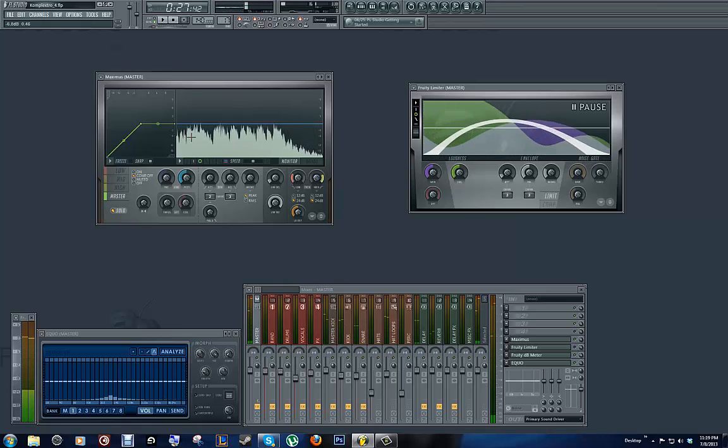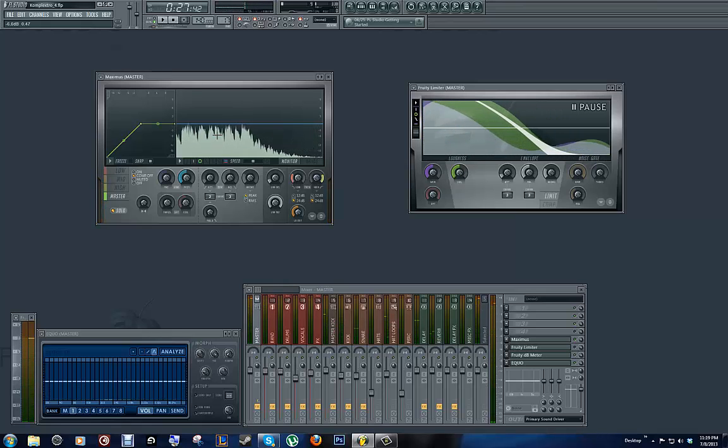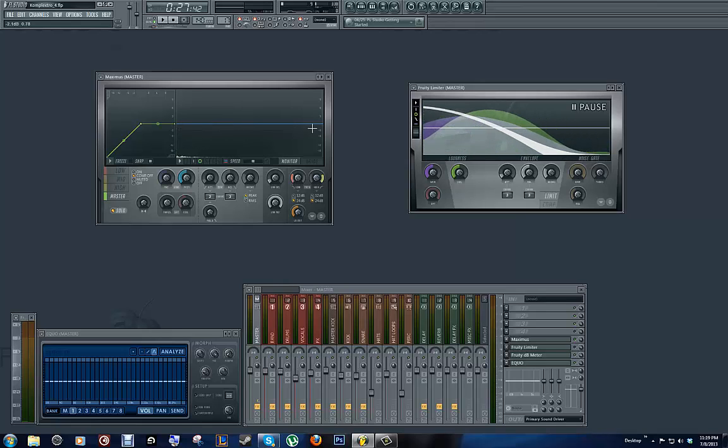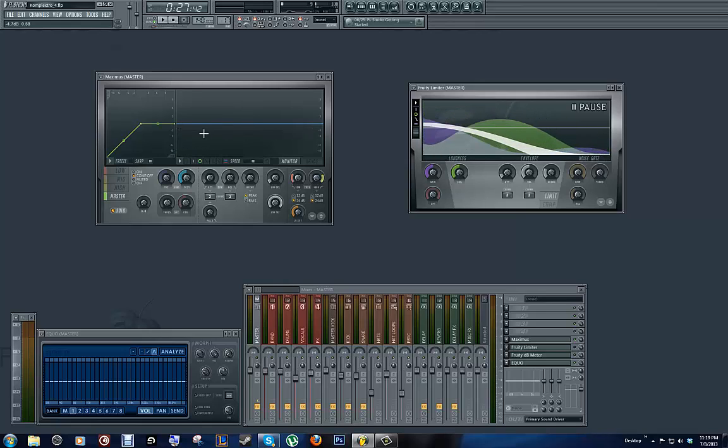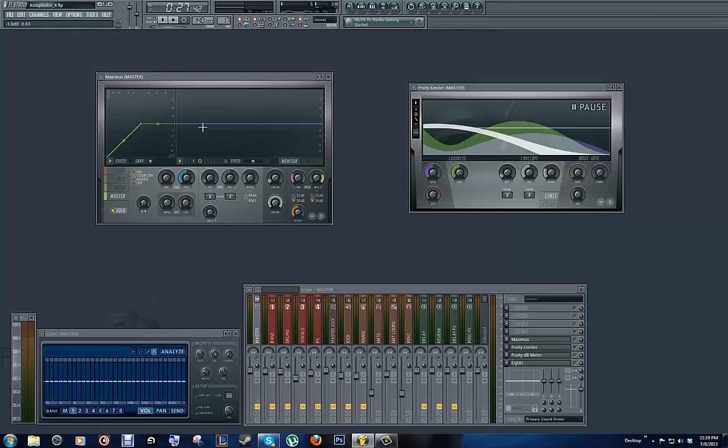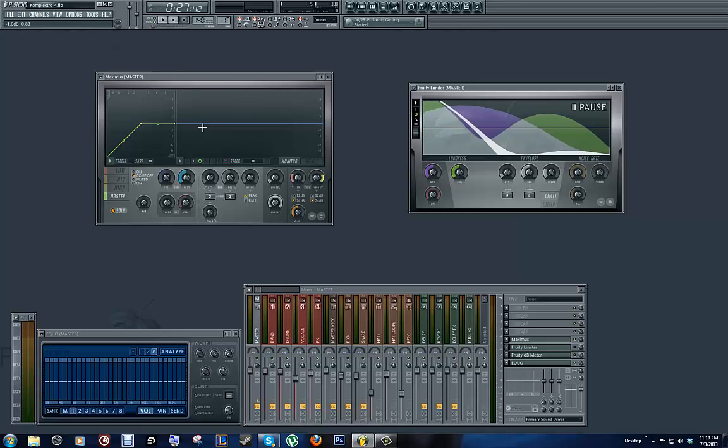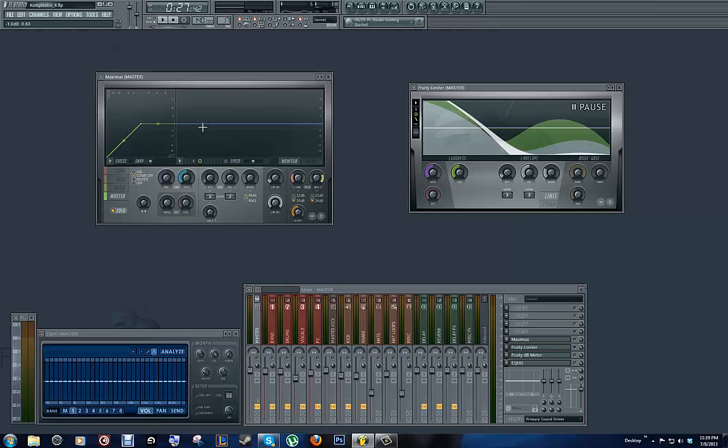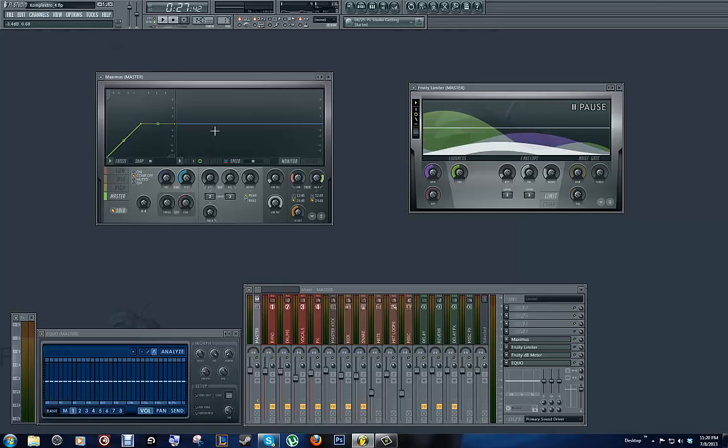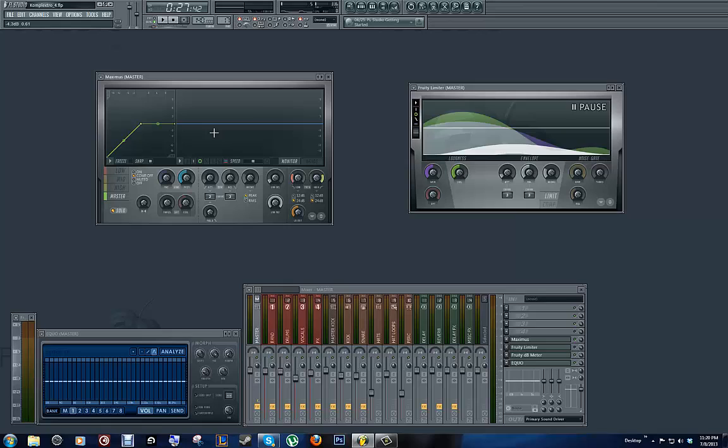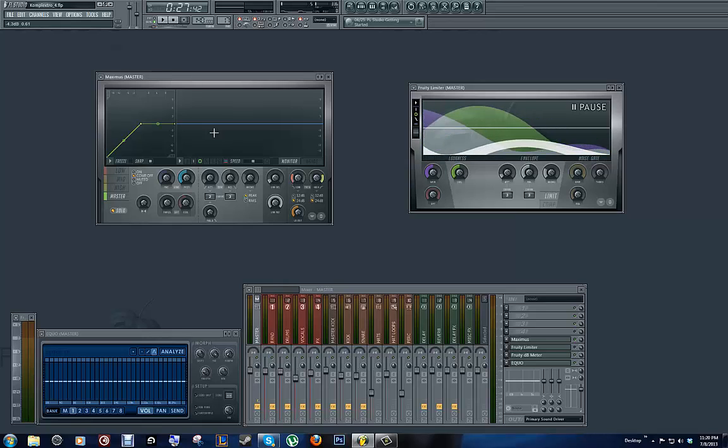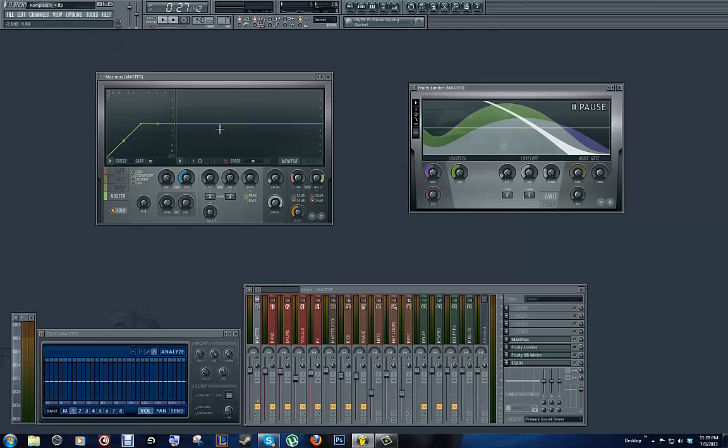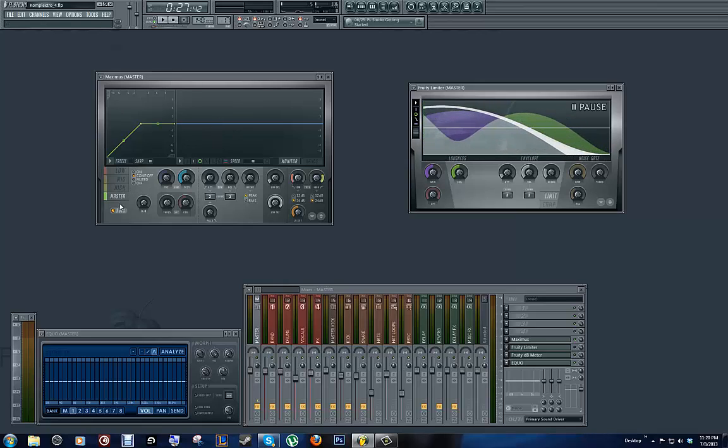Now, notice overall here, we've got a nice flat frequency response all across the board. The valleys aren't too low. And this is because I have a lot of instruments going on here. So, when you have a lot of instruments going on, you don't want to have a lot of valleys, unless you have silent areas or areas where instruments drop out. But when everything is playing full force, you don't want to have too many valleys or peaks in your master track.